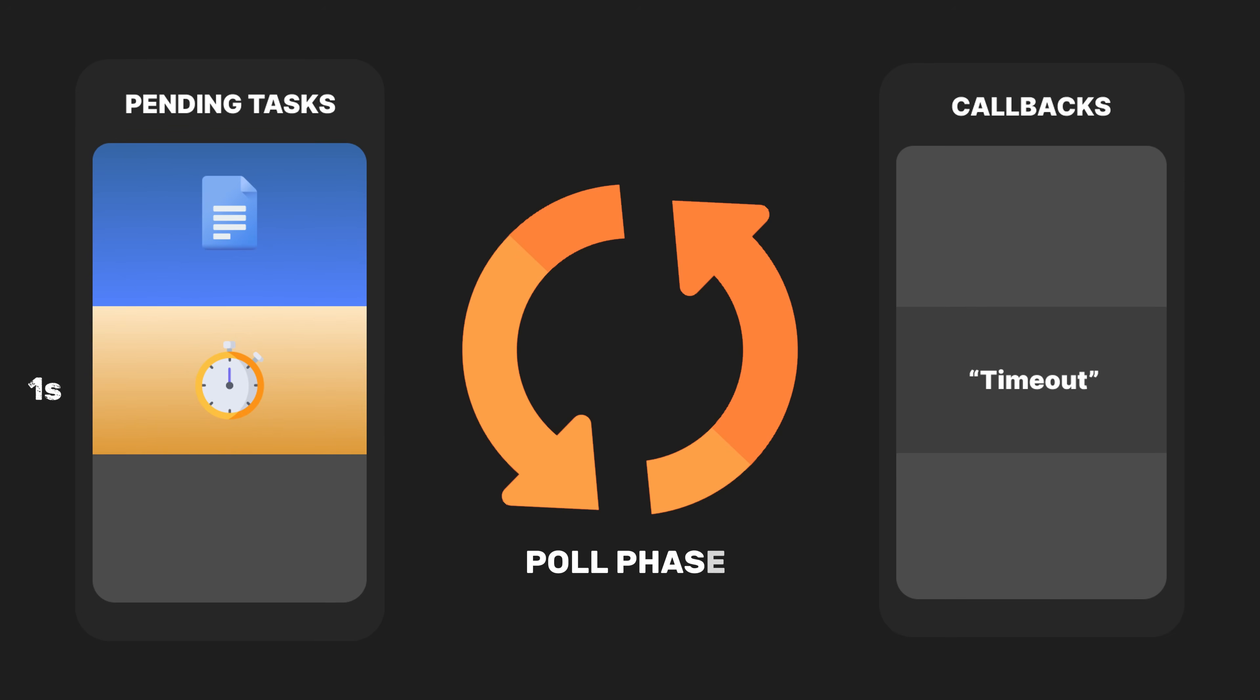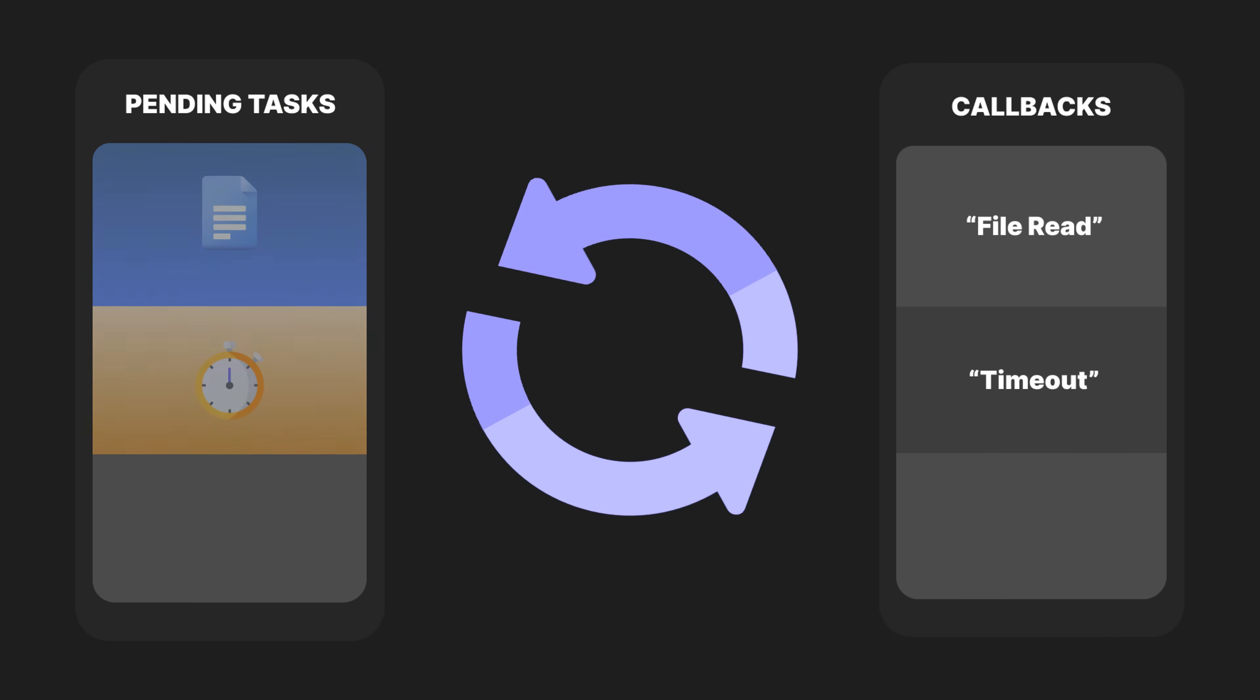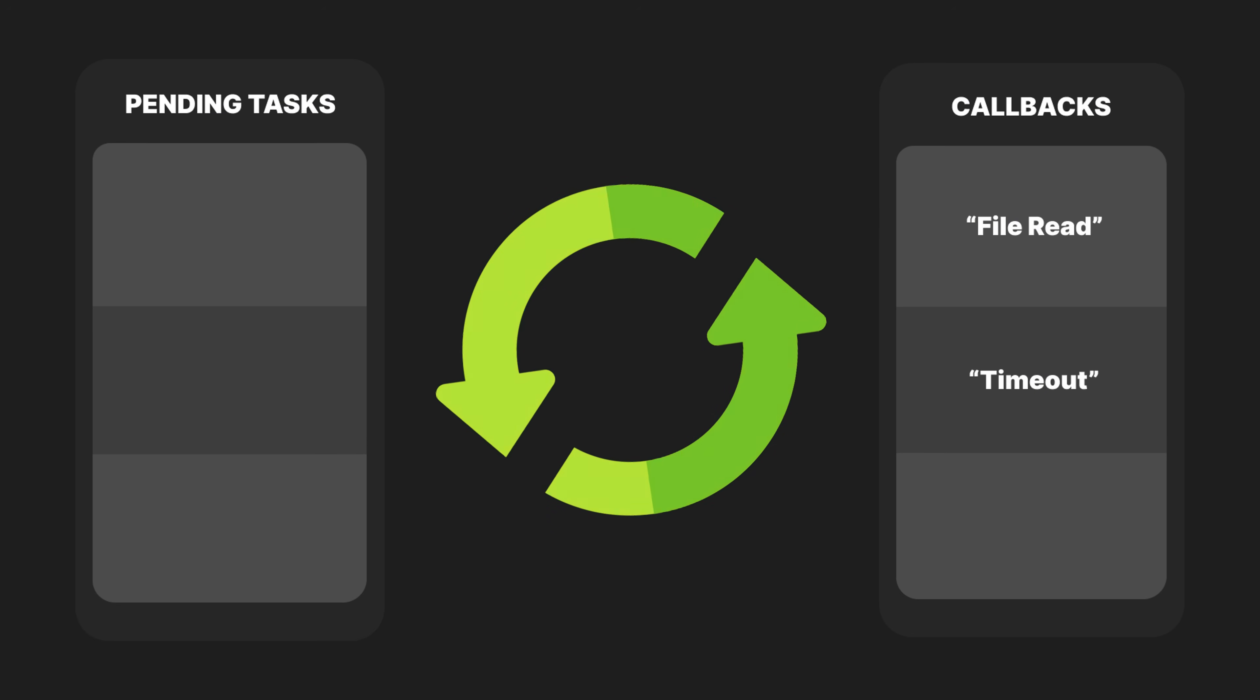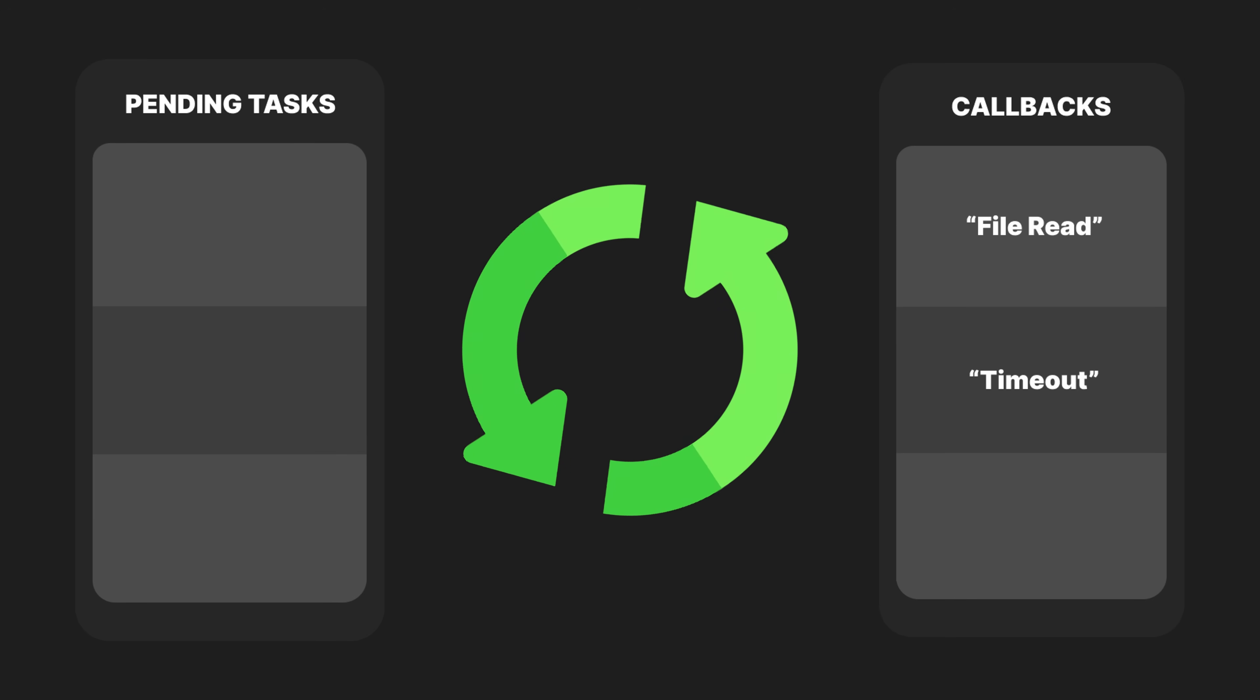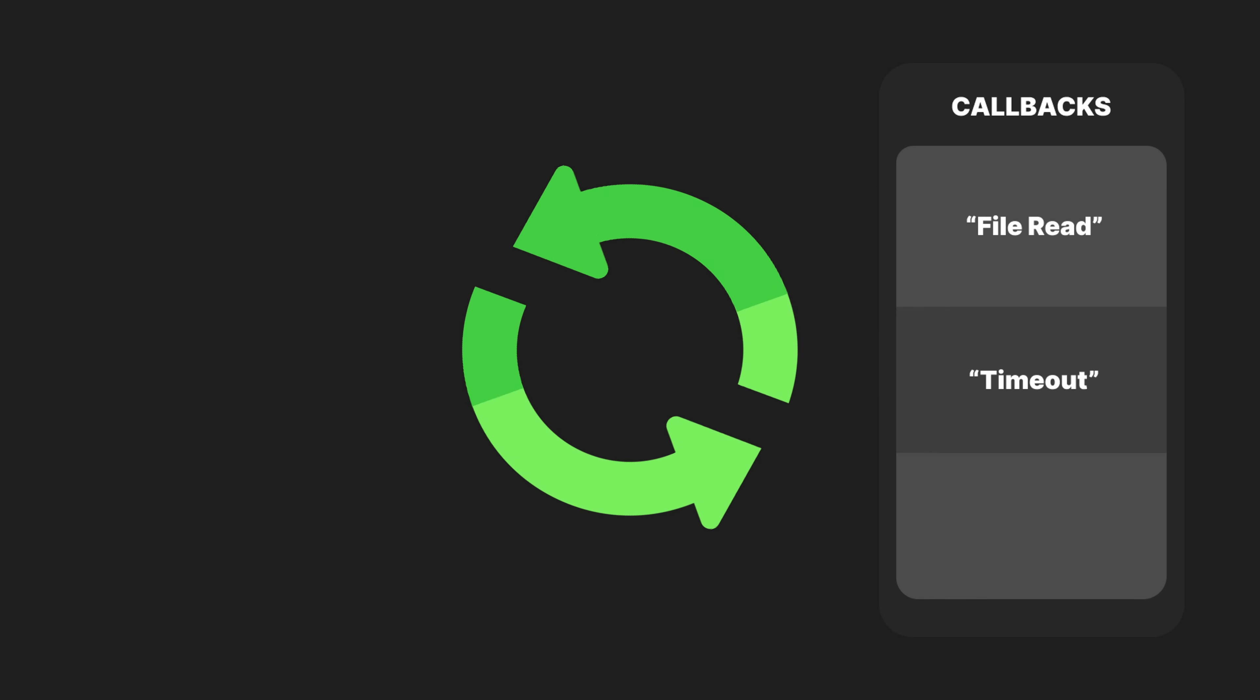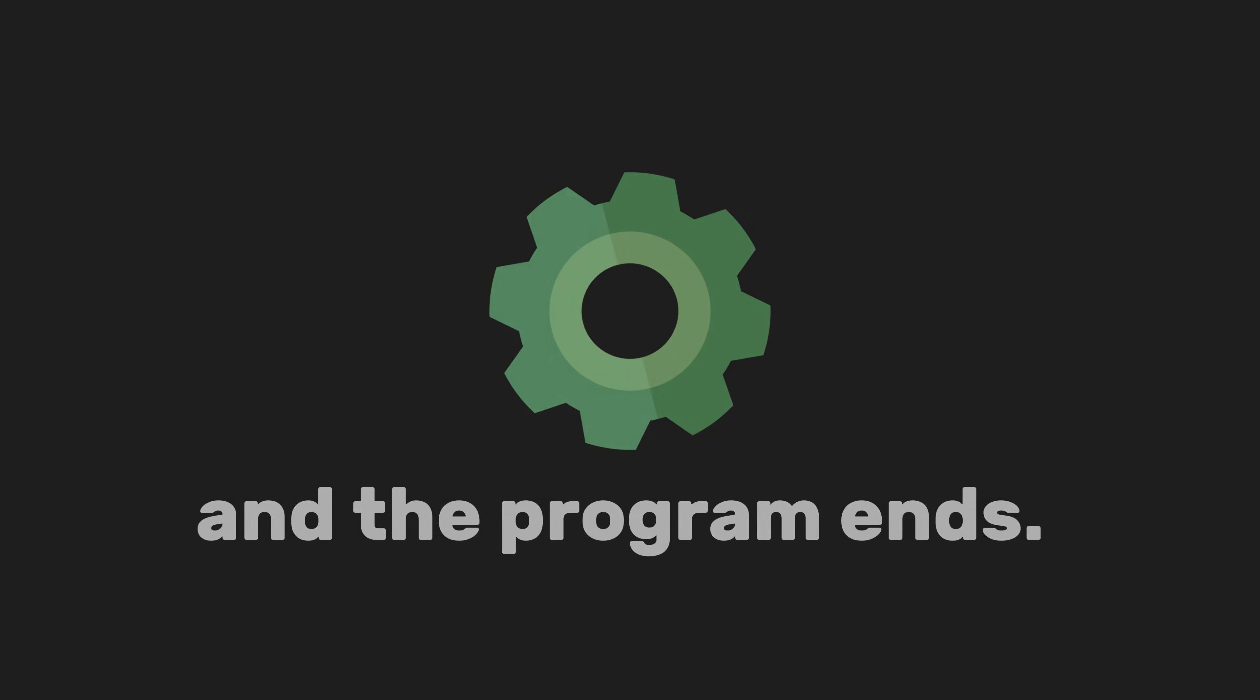In the poll phase, it checks if the file reading operation has completed. If so, it executes the callback, printing file read. If there are no tasks in a phase, the event loop moves to the next phase. It continues running as long as there are tasks to process or timers to wait for. Once all tasks are completed and no more events are pending, the event loop exits and the program ends.